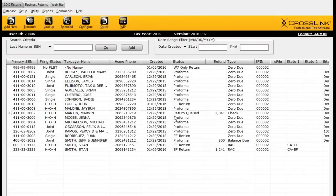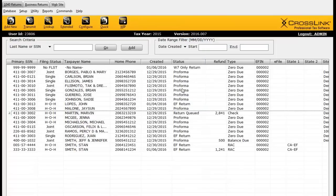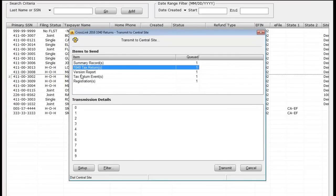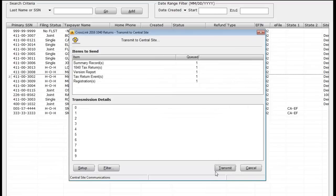Since the return is queued, I can go ahead and start a new return for another customer while leaving that one queued. Or, if I want to transmit immediately, I click the Transmit button on the toolbar. It tells me what exactly will be transmitted — in this case, one 1040 tax return for Martin. I can click Filter to see the details, deselect if I don't want to transmit right now, or leave it selected. As soon as I click Transmit, the return is e-filed — transmitted to our central site and then passed along to the IRS or any state.